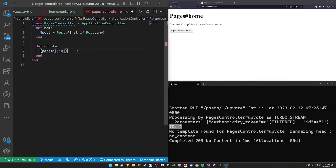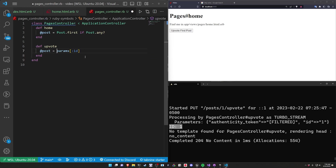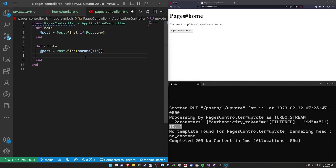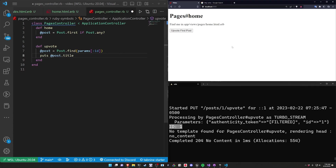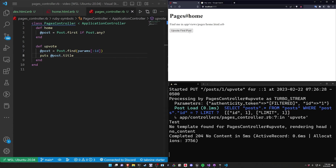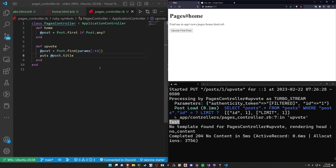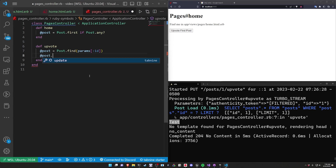So if we can get the ID of the post, we can then access it and update it. We can say '@post = Post.find(params[:id])'. At this point we can then do something like 'puts @post.title'. If we click 'Upvote Post', we can see 'test' appearing in the logs from that post title. So that's pretty cool. But how do we actually update it? Well, we have the post — we can just change the upvote counter. Right now it doesn't have an upvote counter.